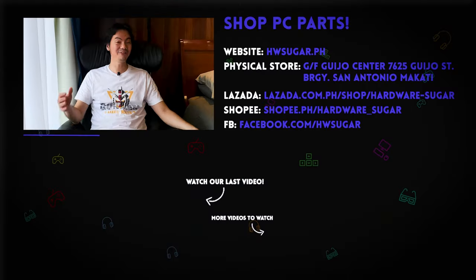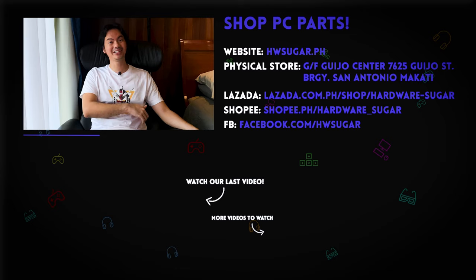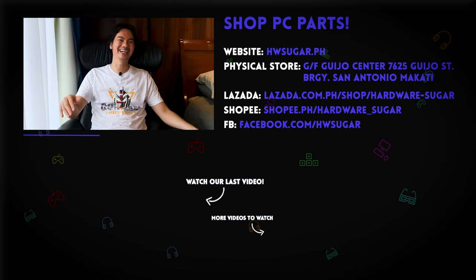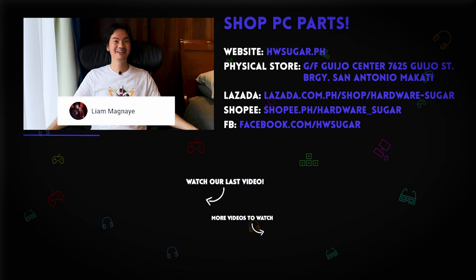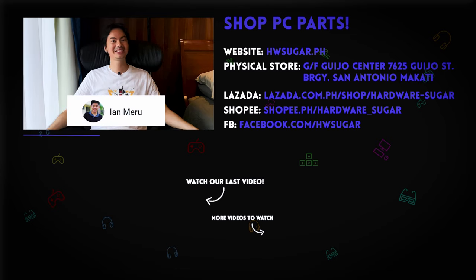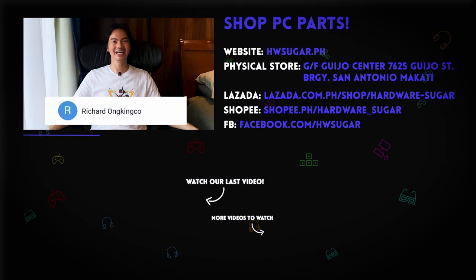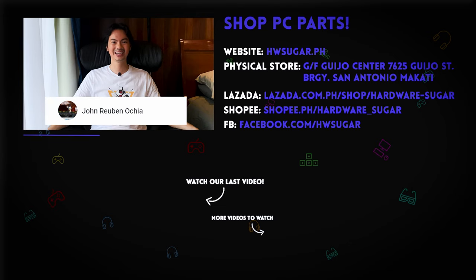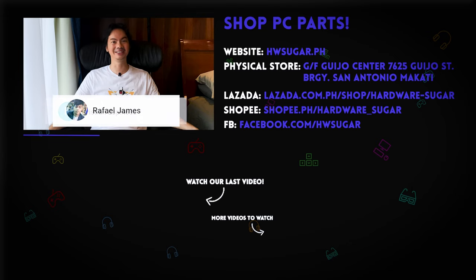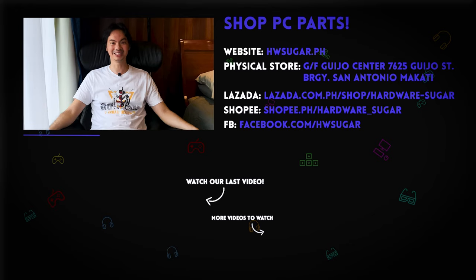And thank you to our top fans! We afforded this one! No, just a joke. Thank you to Leah Magnaye, Ian Meru, Richard Ongkinko, ITX Addict, John Ruben Ocha, Christian Espinosa, and Rafael James. Thank you for supporting the channel.